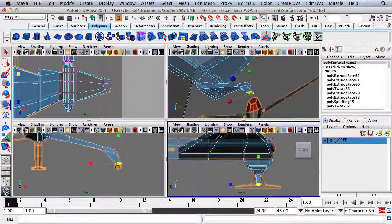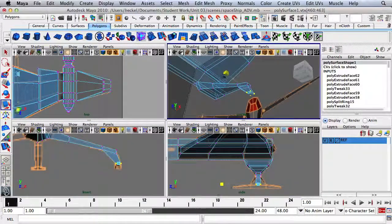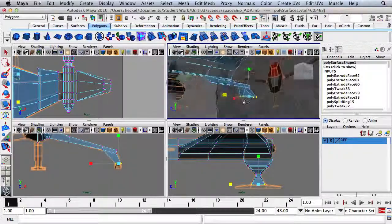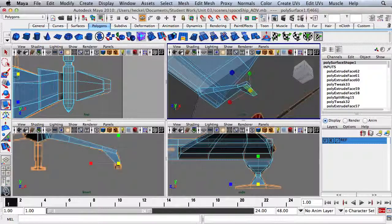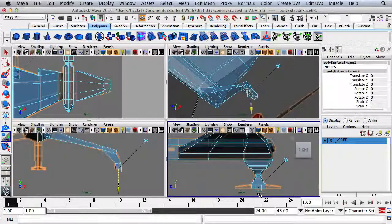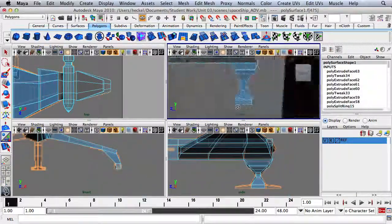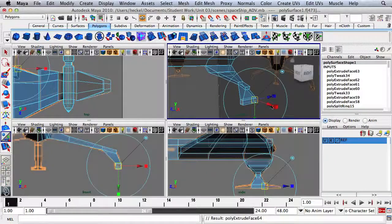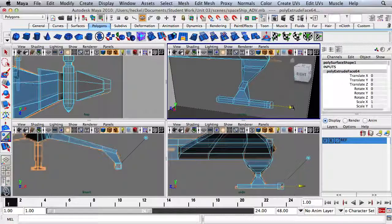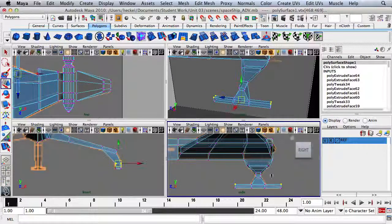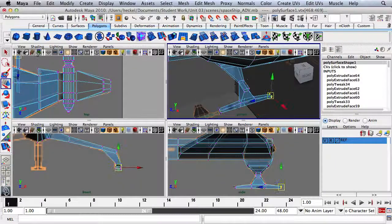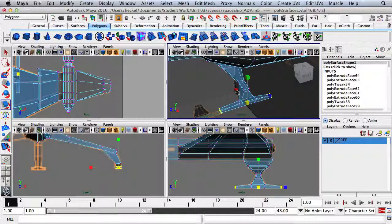Let's take this and scale it out. Go to Face, select the face on the bottom, press Extrude, go down. Take two faces, press Extrude, go out, then go to Vertex and move these down. Select all four vertices on both sides and scale those in a little bit.